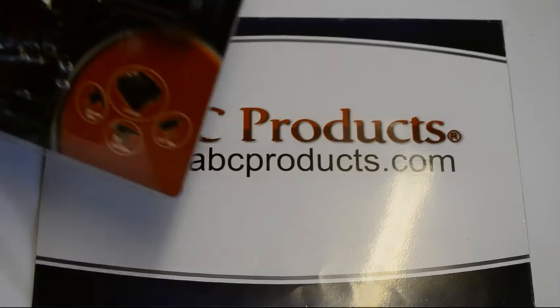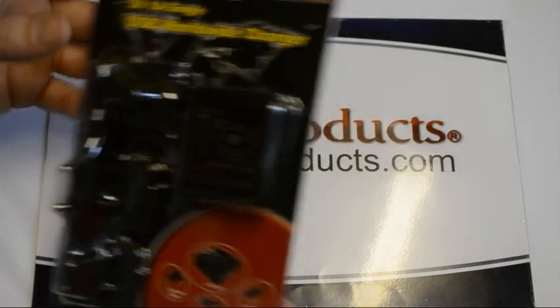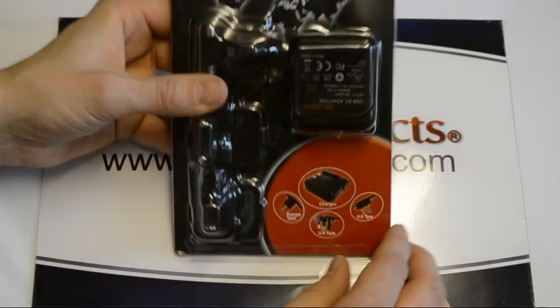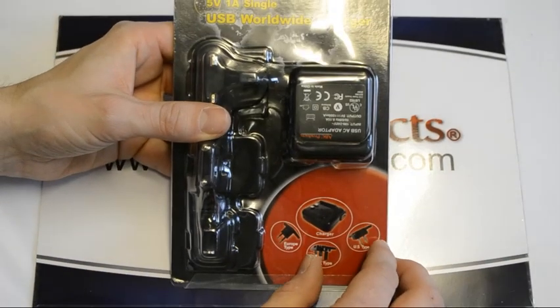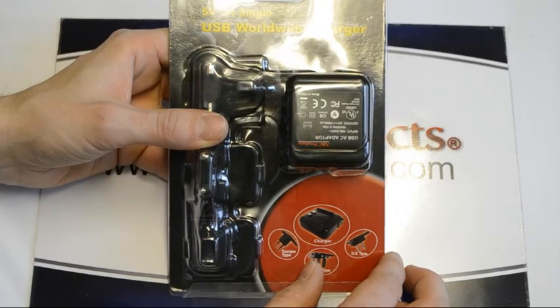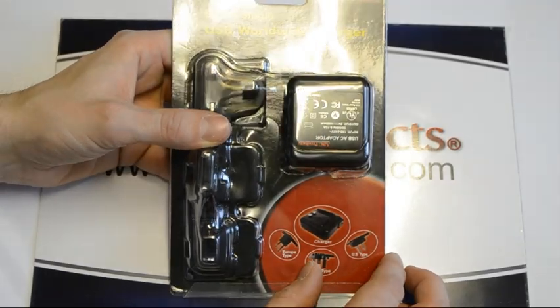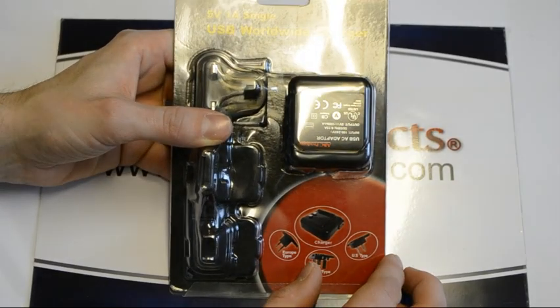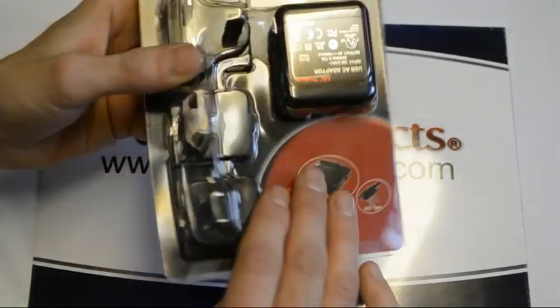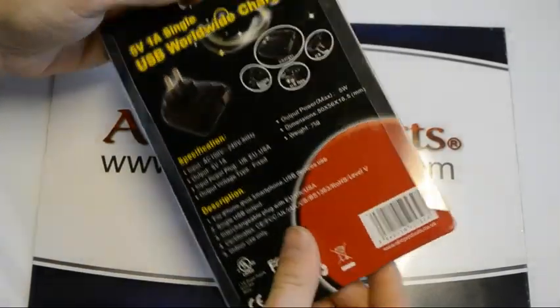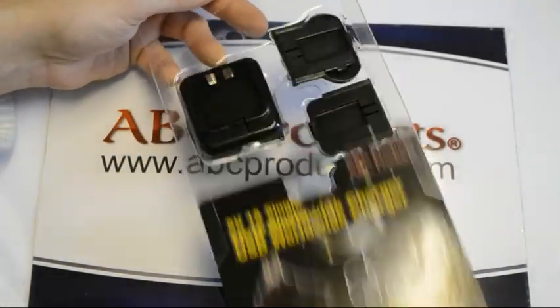Hi, welcome to another ABC Products video where today we'll be looking at the USB worldwide charger. So this is how you receive it. So we go ahead and open that up.